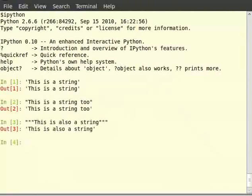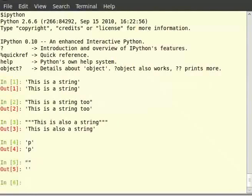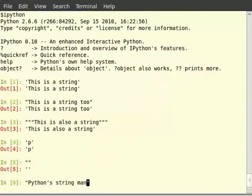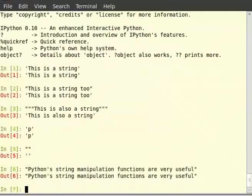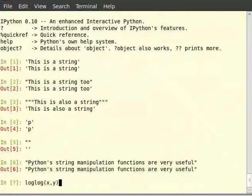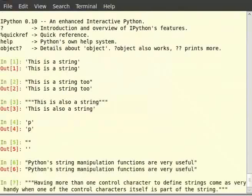Note that it really doesn't matter how many characters are present in the string. So we can even put a null string or an empty string. Having more than one type of quote to define a string is handy when one quote character itself is part of the string. By having multiple control characters, we avoid the need for escaping characters — in this case, the apostrophe.